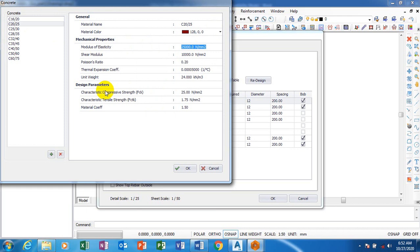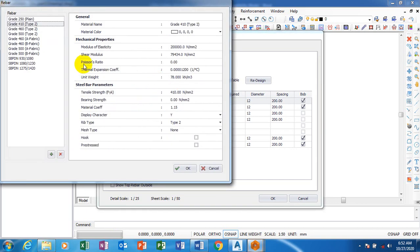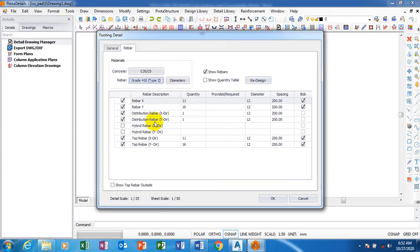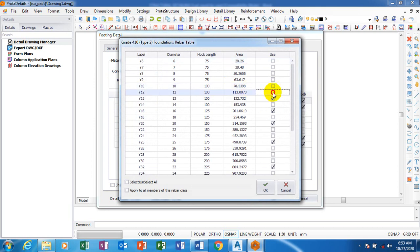Design parameters. You can see the characteristic strength of the steel we are using is 410. I'm going to leave it as 410. Everything here is based on BS 8110 - those are the parameters for it. The diameters of our reinforcement bar, our rebar, I'm going to use Y12 and Y16.